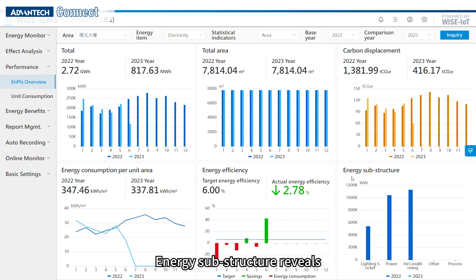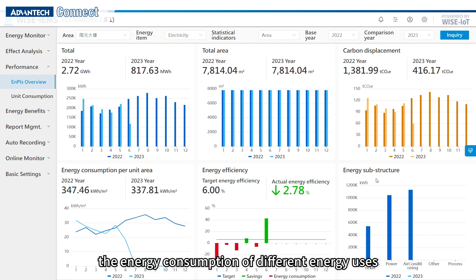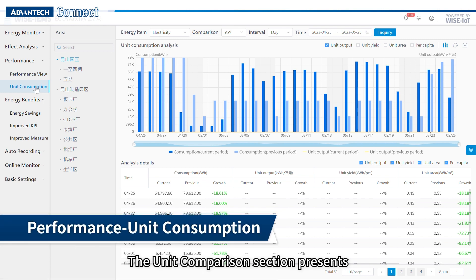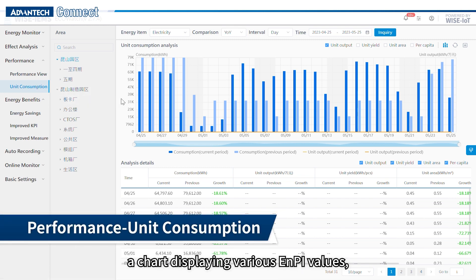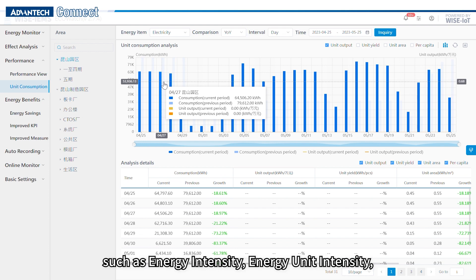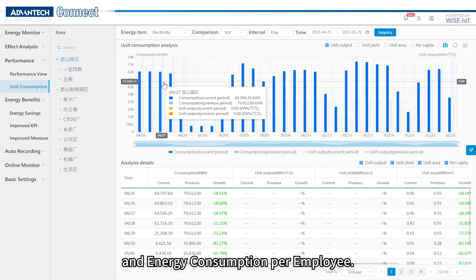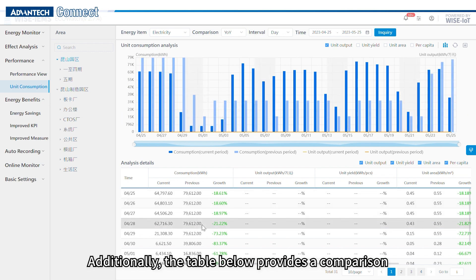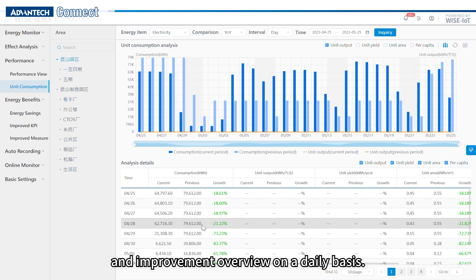Energy substructure reveals the energy consumption of different energy uses in order to find the significant energy uses. The unit comparison section presents a chart displaying various EMPI values such as energy intensity, energy unit intensity, and energy consumption per employee. The table below provides a comparison and an improvement overview on a daily basis.